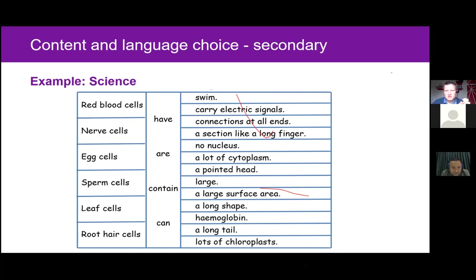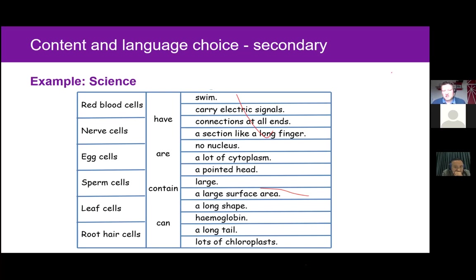The choice between the first and second column will depend on what they choose in the last column for it to make sense. For example, if they want to talk about red blood cells, they can in theory choose any of the verbs in the middle column. However, they could create a sentence like 'red blood cells contain large,' which would be grammatically incorrect, because 'large' is an adjective and typically requires the verb 'to be.' So the only possible partner with 'large' is 'are' — students have to do that processing when considering their choices.